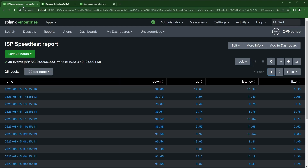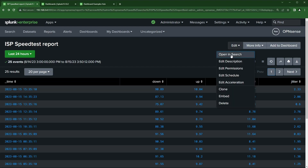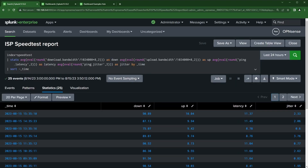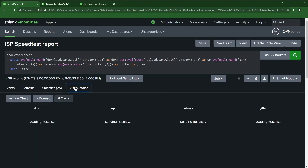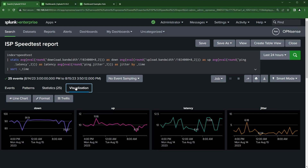But if you have a search or report that you want to make prettier — have a line chart showing spikes or dips in the last 24 hours — we can click the Edit button and open this in search. You can see the search I put together to get this information, normalize the numbers, rename them with 'as down' and 'as up,' sort by time. If I click on Visualization, it already has Trellis enabled, which is why it laid out each metric — down, up, latency, and jitter — in its own little time chart.